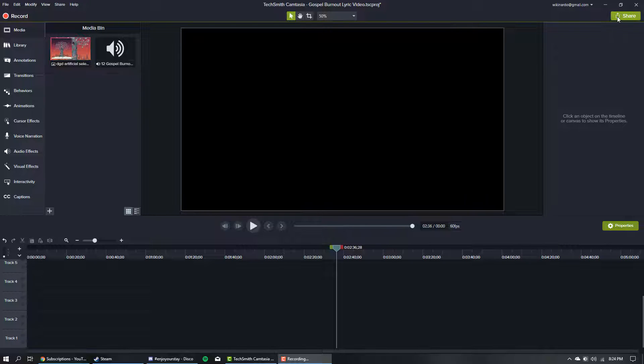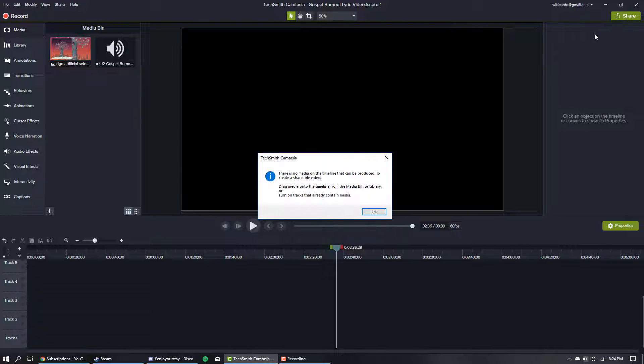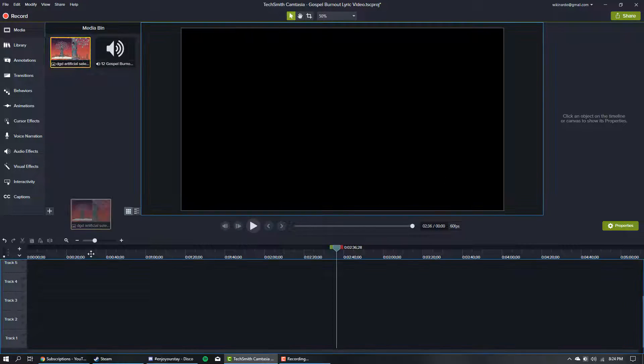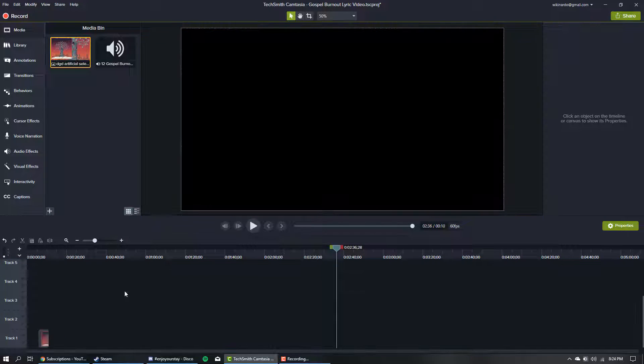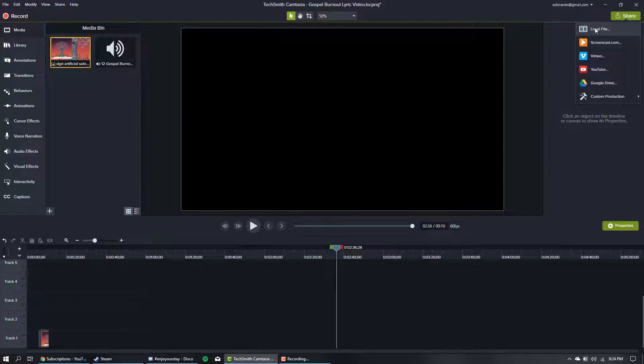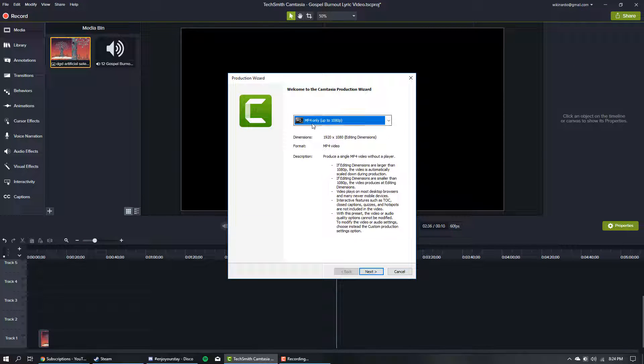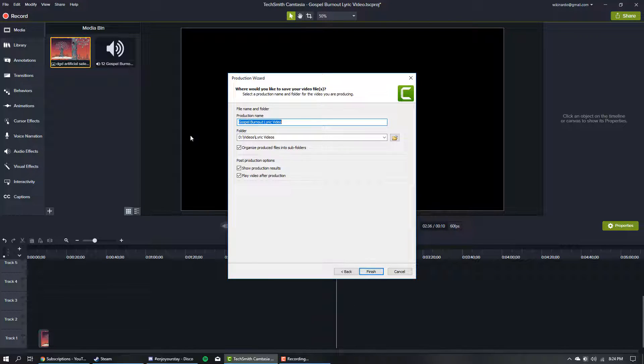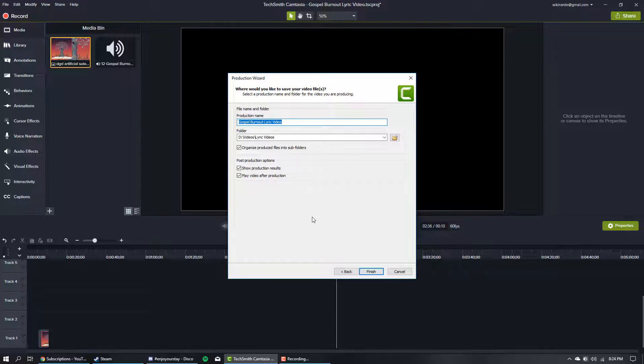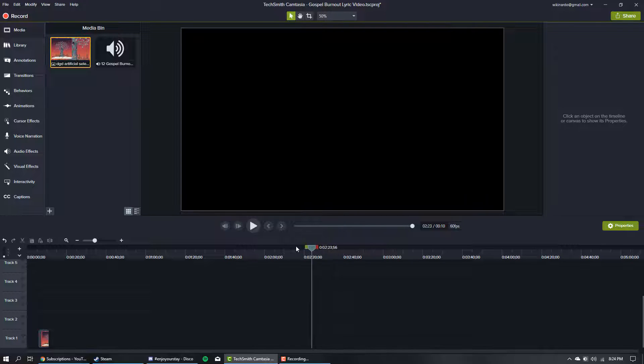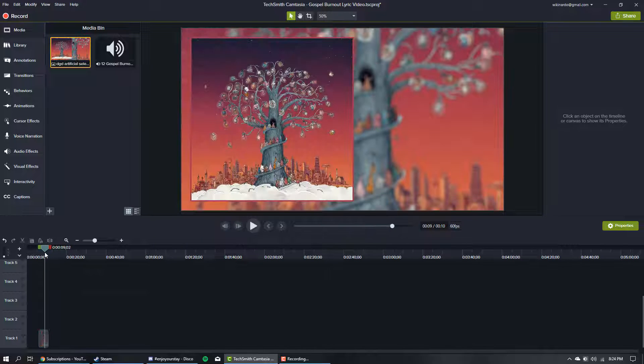So you click Share, hit Local File, choose MP4 only because you don't need a smart player when uploading to YouTube, and you finish it, export it, it renders, you upload it, and... it's in 30 frames per second.